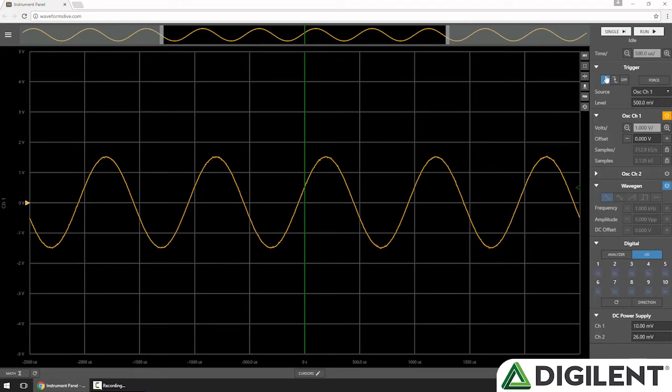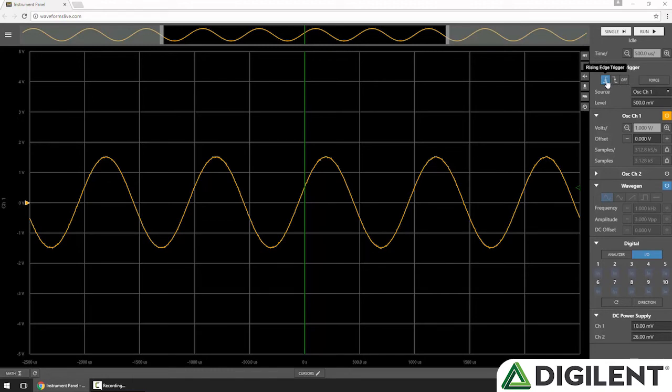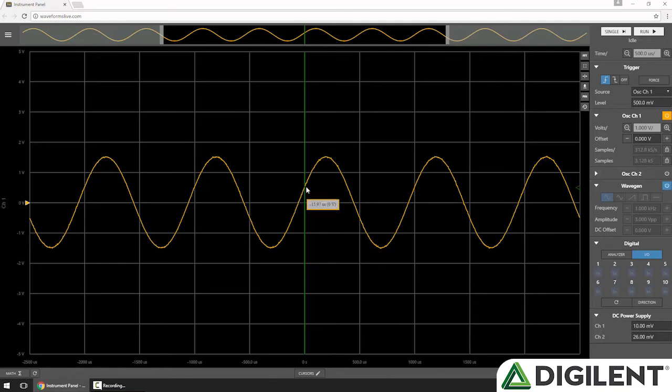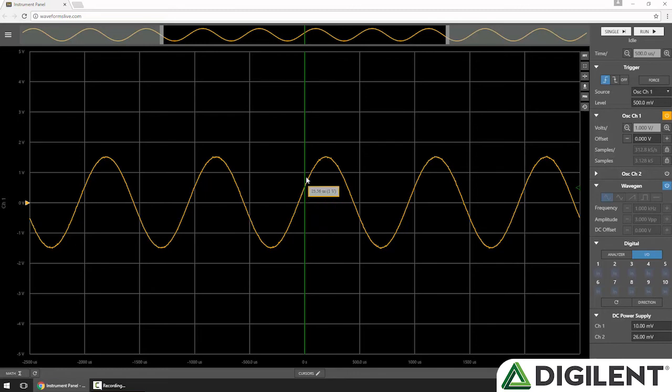In the trigger section, I can set the trigger type to rising edge, falling edge, or off. By default, it's set to a rising edge, the source is set to Oscilloscope Channel 1, and the level is set to 500 millivolts. You can see in the chart, the green line indicates where the trigger occurred, and the green arrow indicates the trigger threshold. So we can see that the trigger occurred when the signal crossed from below our 500 millivolt threshold to above it. And we can see data that happened before the trigger and data that happened after the trigger condition.